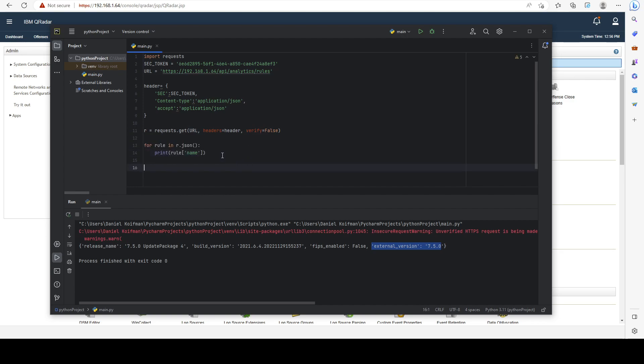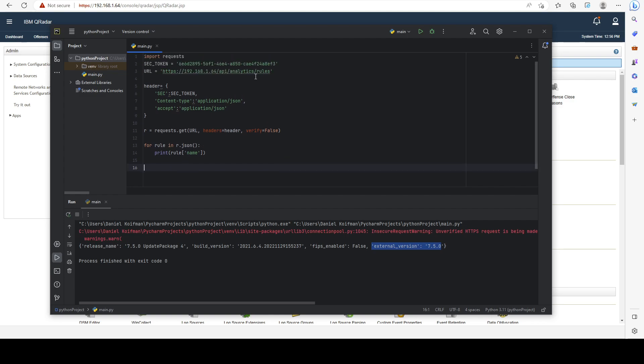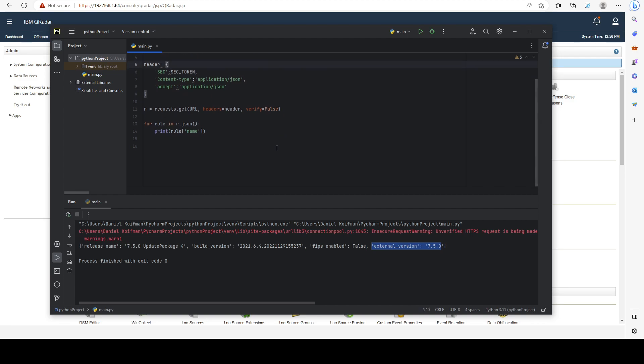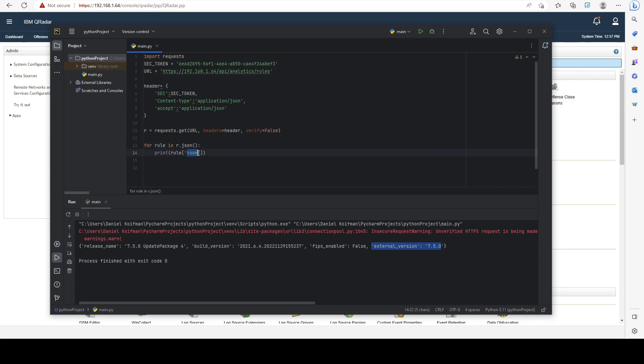Now what I'm saying is, since I'm sending a request to the rules endpoint, it's going to return a lot of results because we have many different detections. We're telling Python to create a loop that's going to go over each one of those responses and print out the name property of each response.